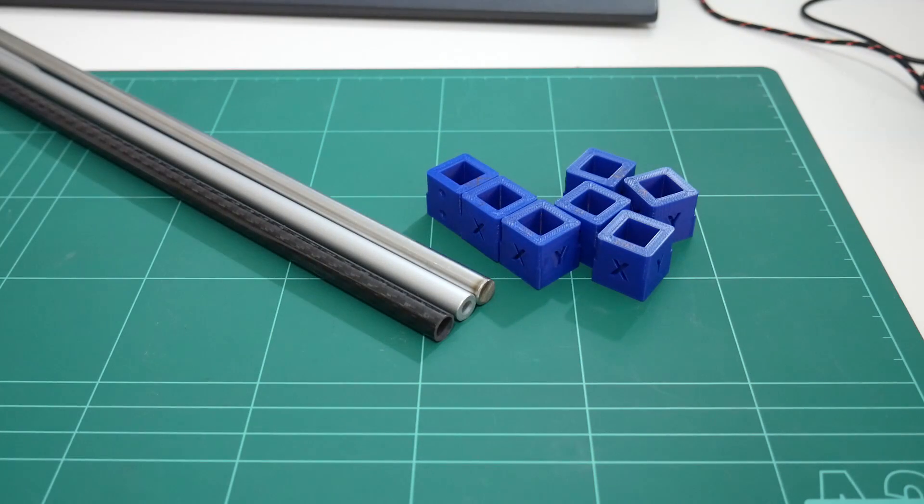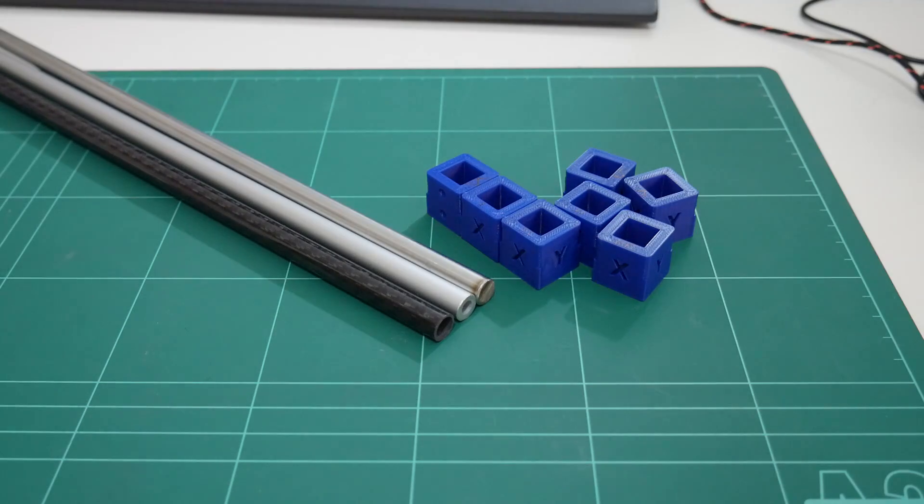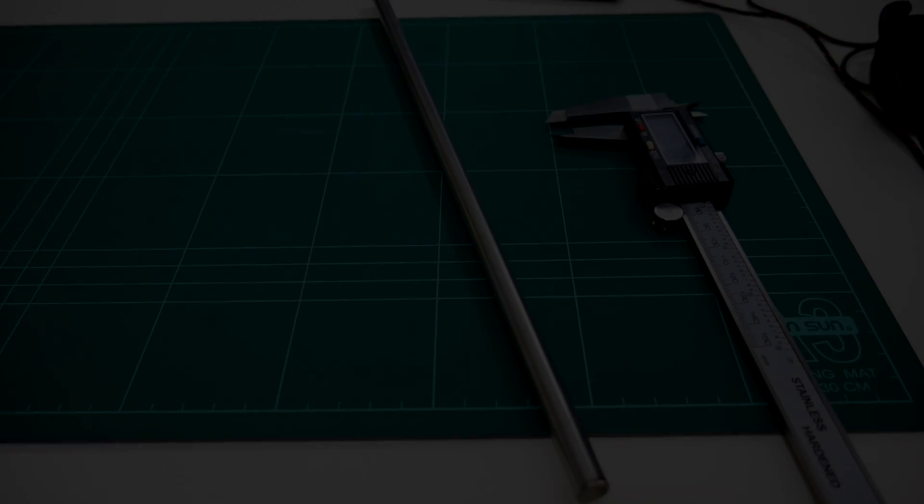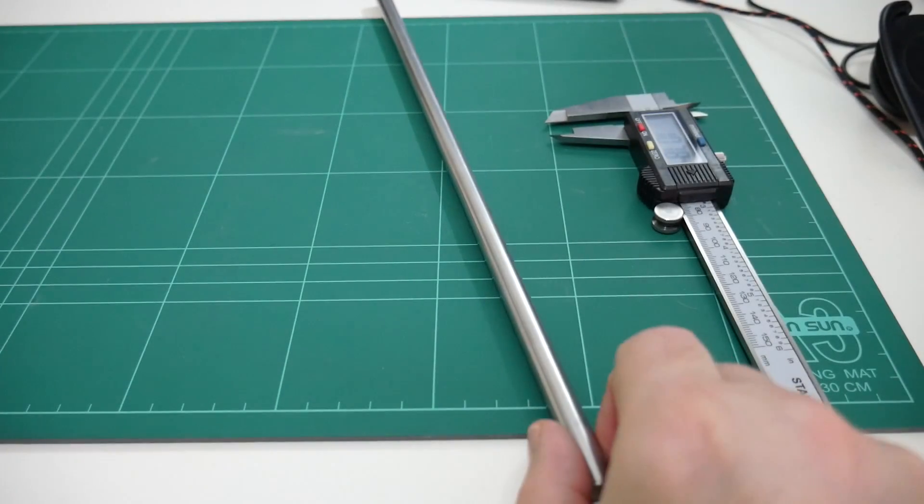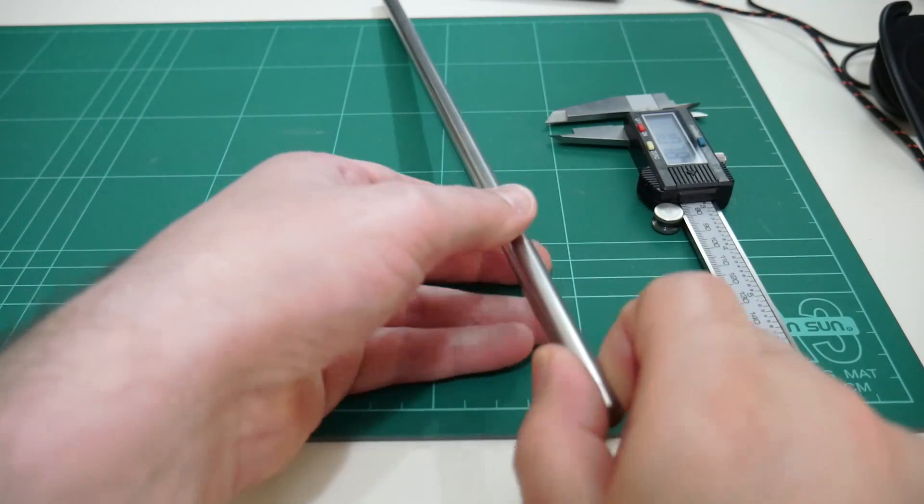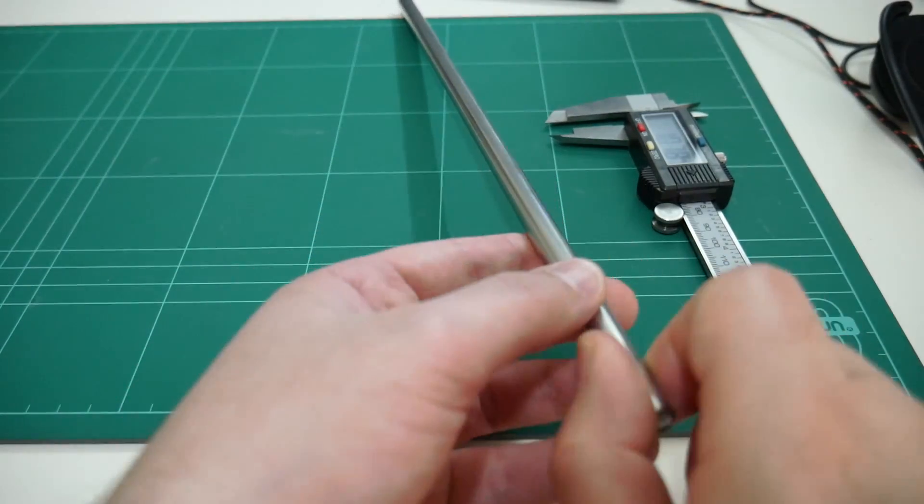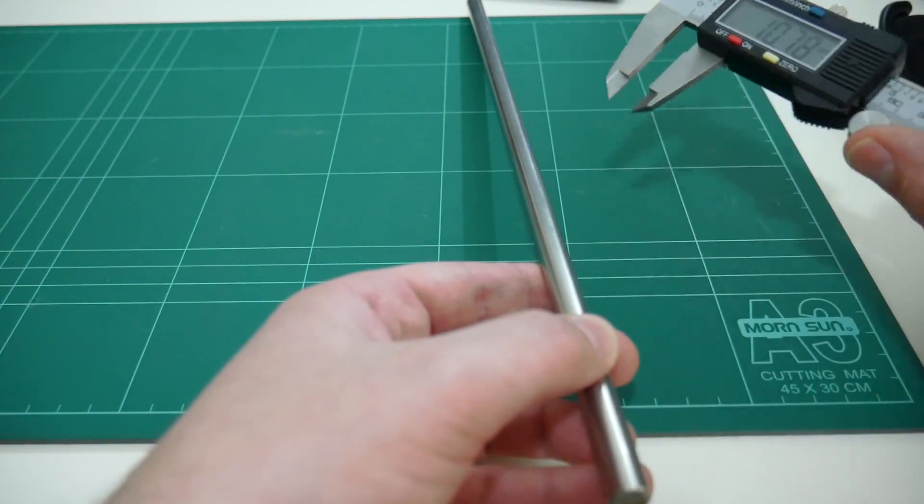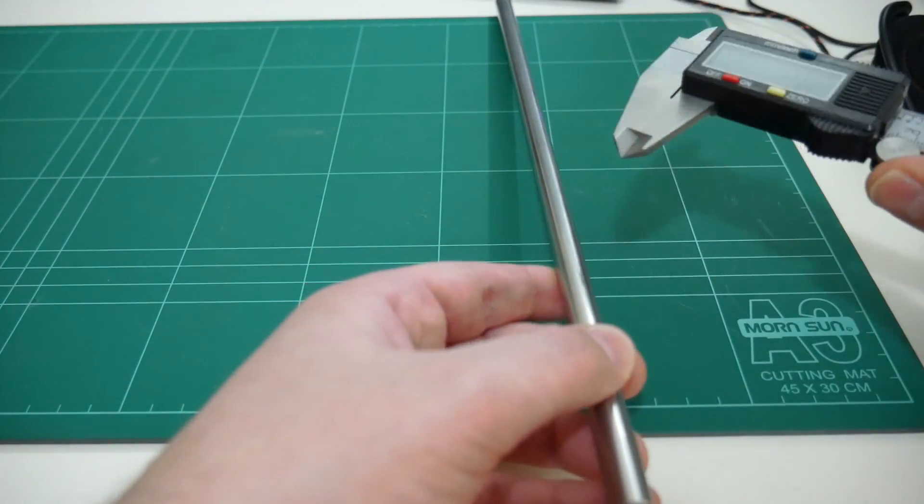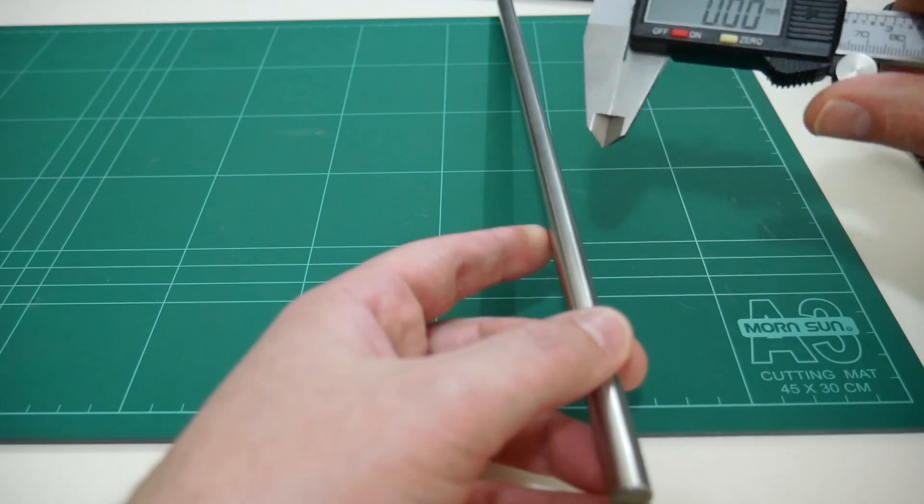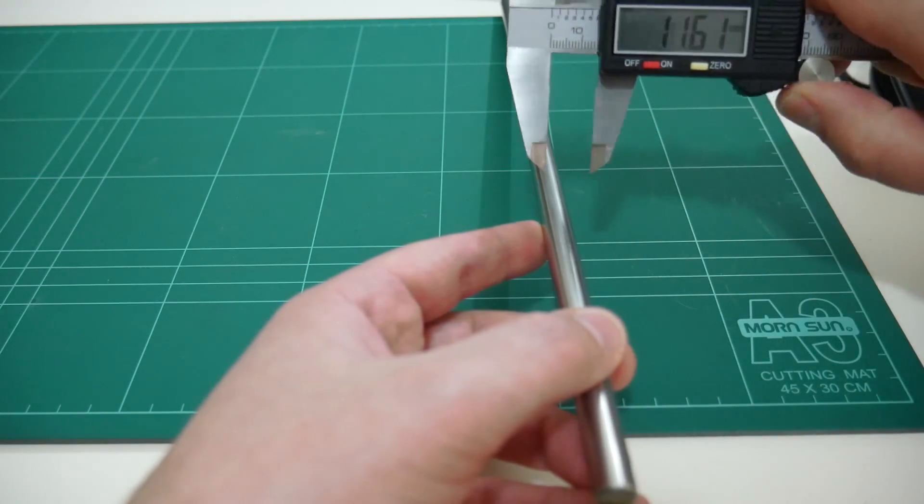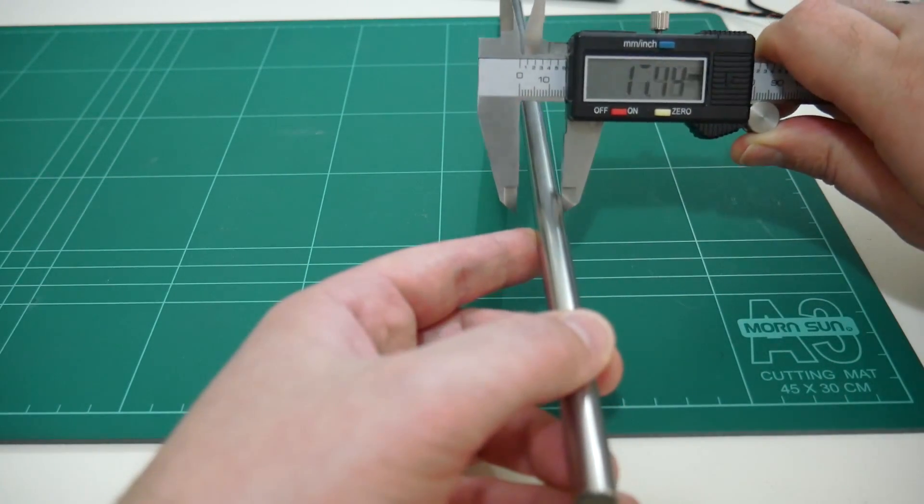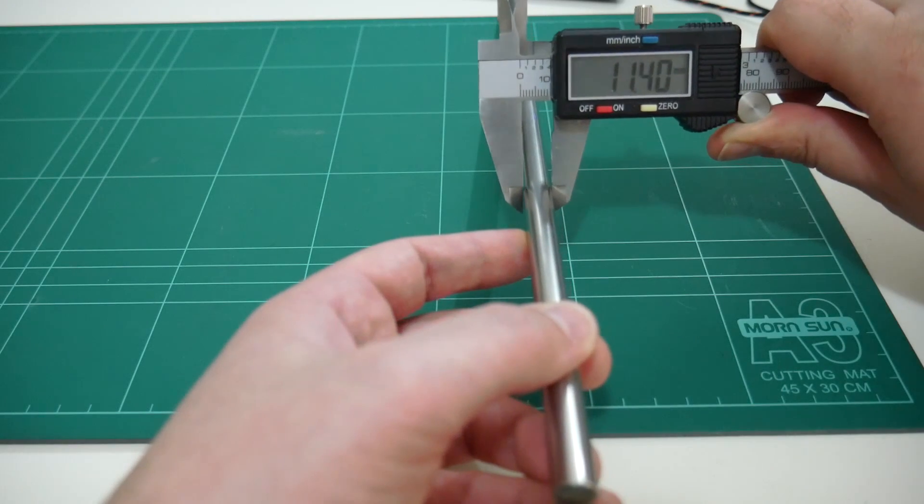I bought these 10 millimeter steel rods locally, and the gentleman that sold them to me did say that they were exactly 10 millimeters. All right, well, as much as I like to trust the guy, I'll measure these myself. And would you look at that: 9.95 millimeters. Can't catch a break.